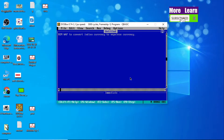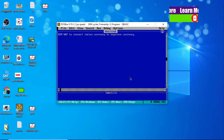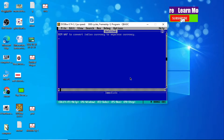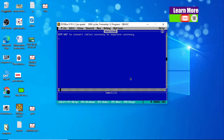Hello and welcome to my YouTube channel. Today I am here with one new QBasic program: write a program to convert Indian currency to Nepali currency.